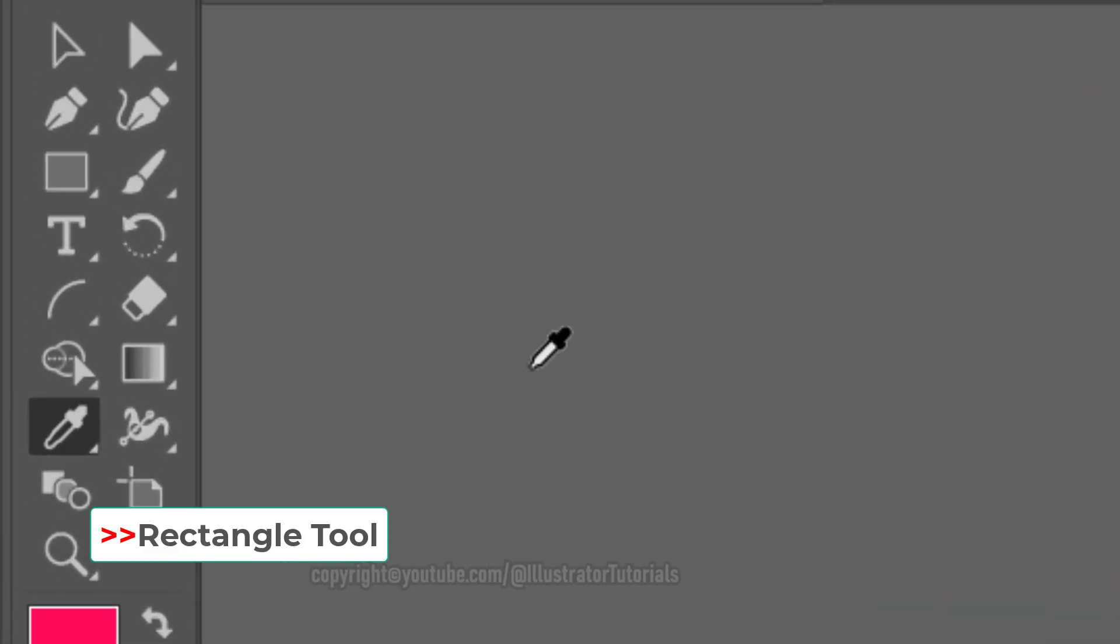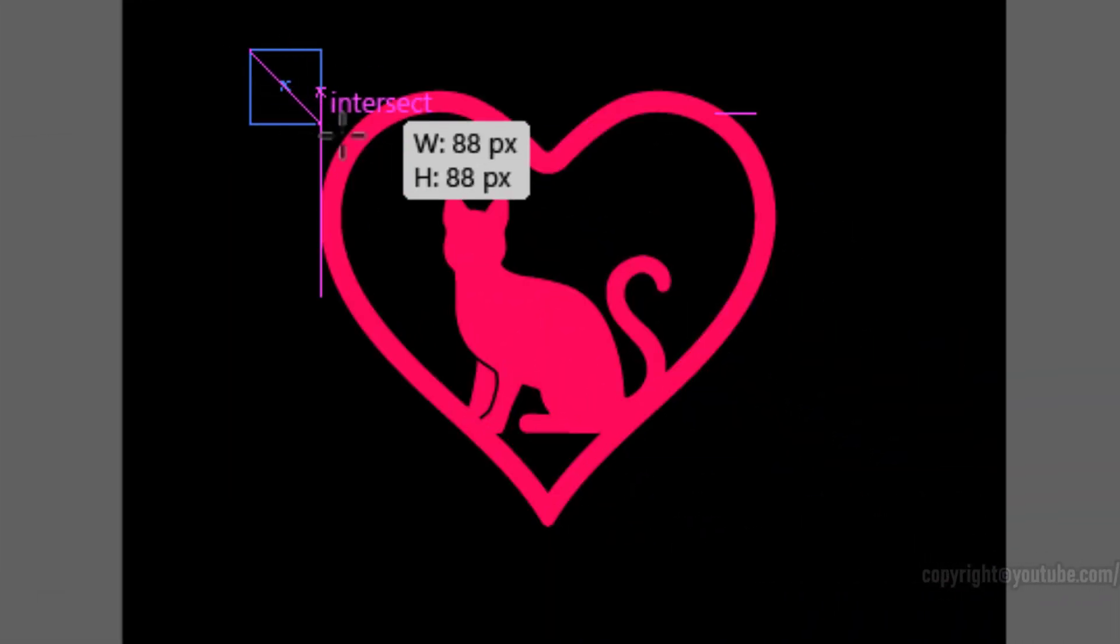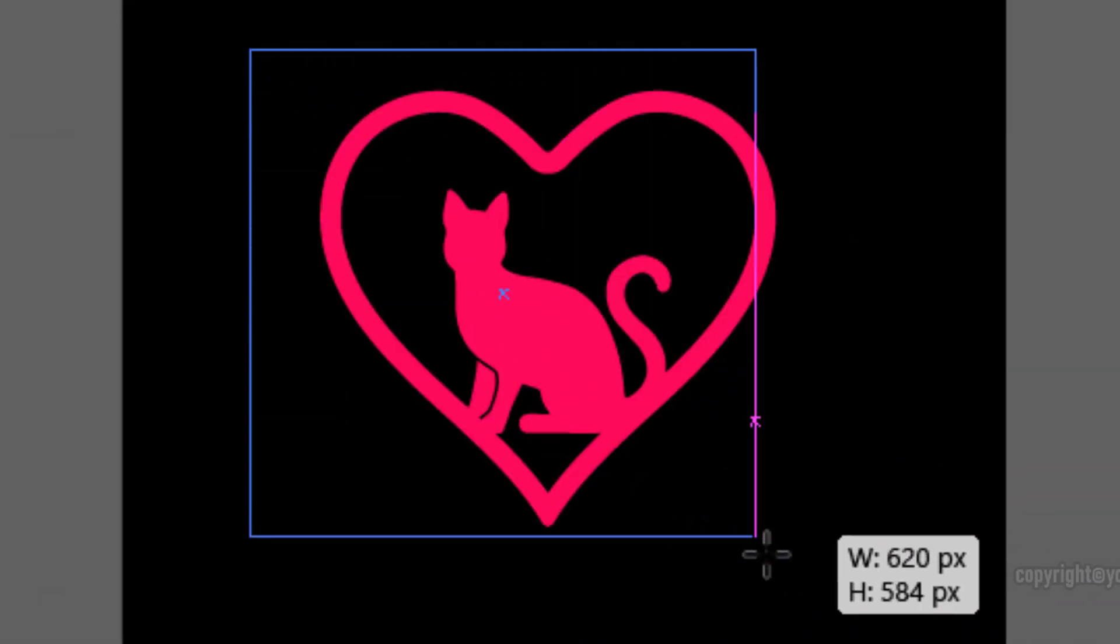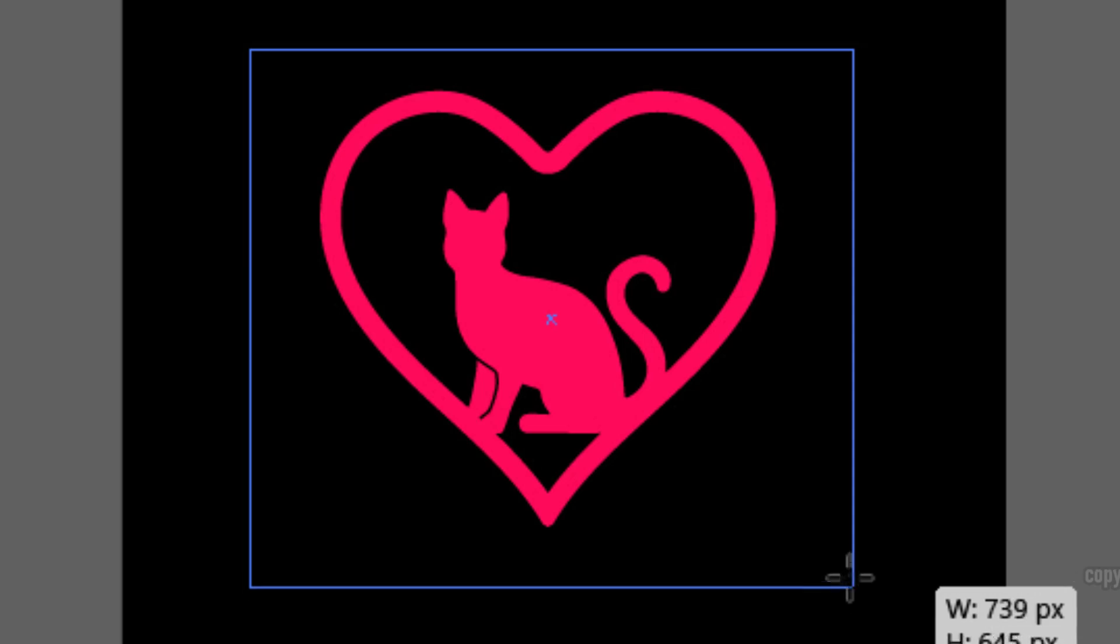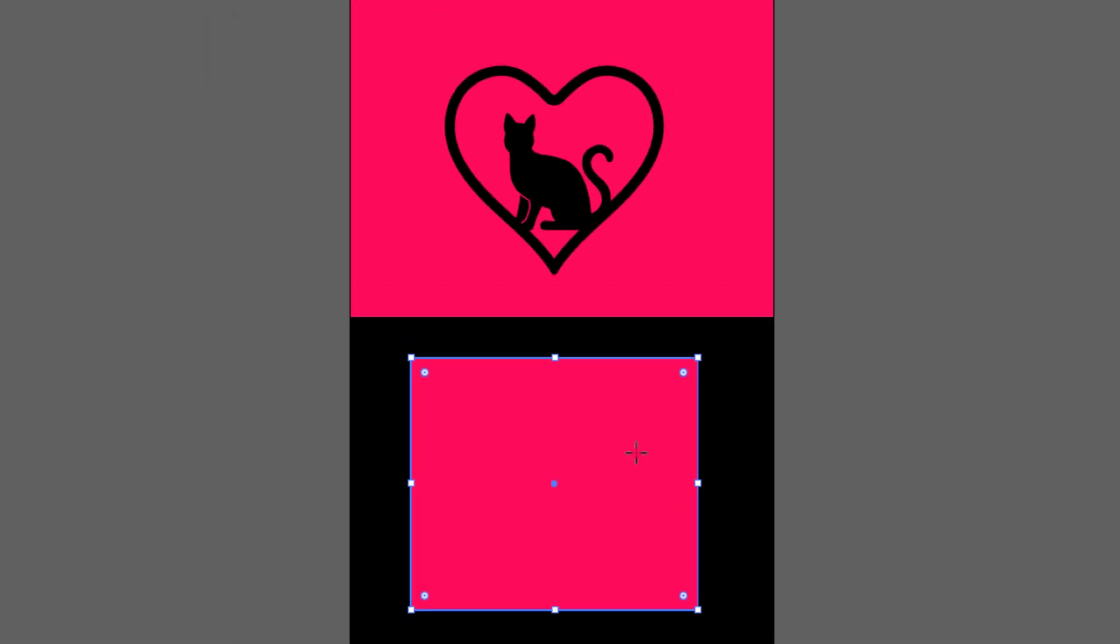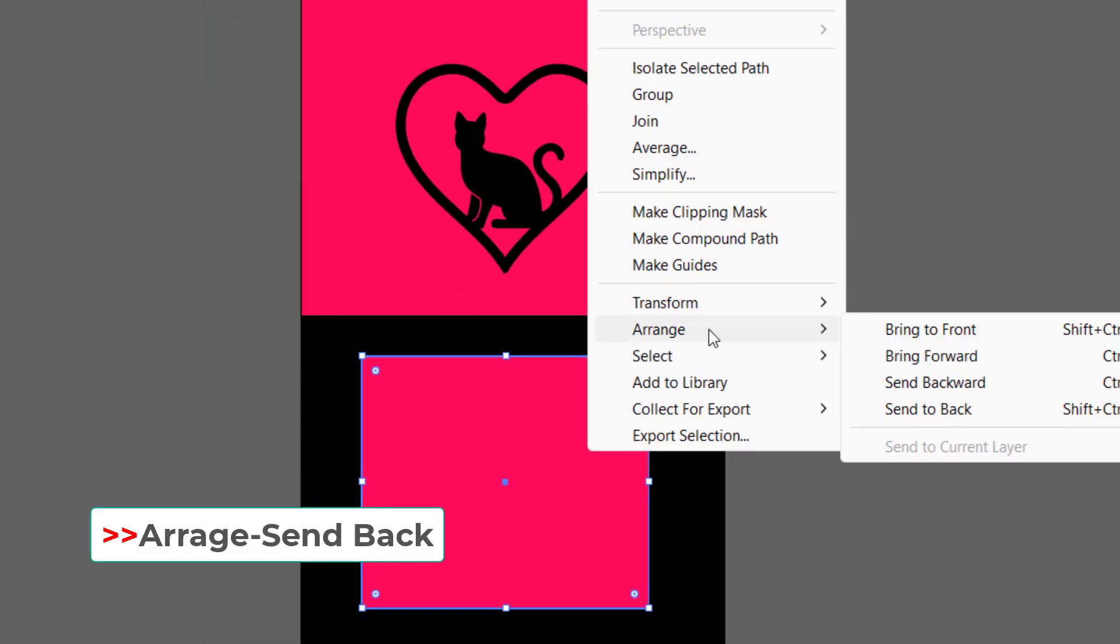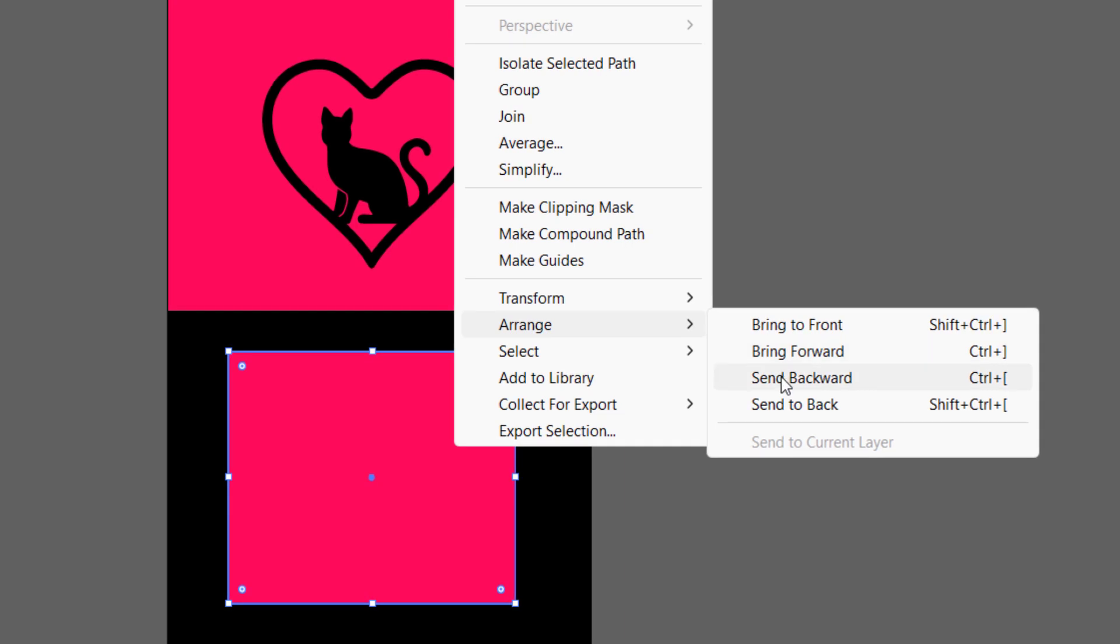Then click the rectangle tool, create a white box beyond the logo. Then right-click, select arrange send backward.